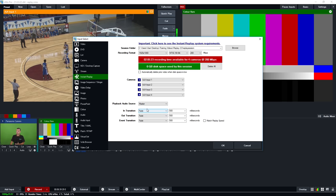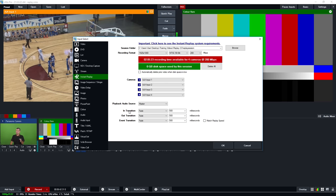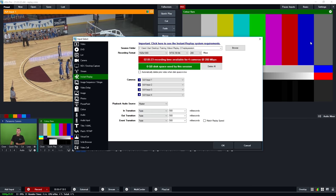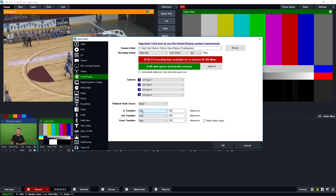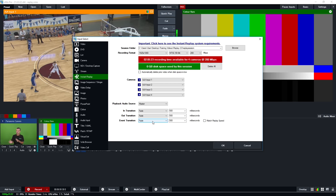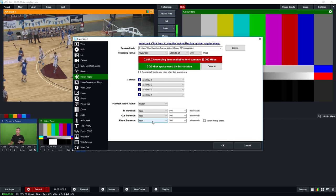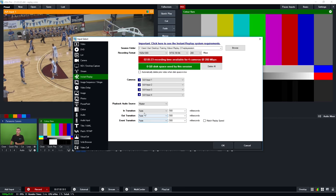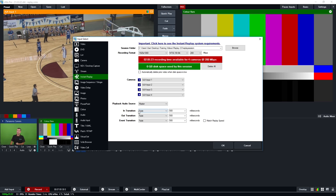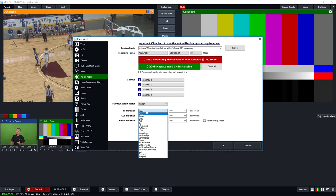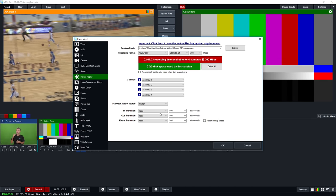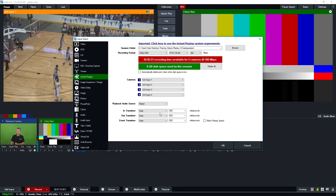Next we have the transition customization controls. You can select an in-transition and out-transition for when playing an event to the output window, and when it goes back to live. There's also an event transition, which is the transition between camera angles, and if you're playing multiple events back to back you can transition between those. For in and out transitions, you can choose stinger transitions like those seen on cable sports broadcasts. We won't cover stinger setup in this video, but you can look at the YouTube tutorials and documentation for more information.